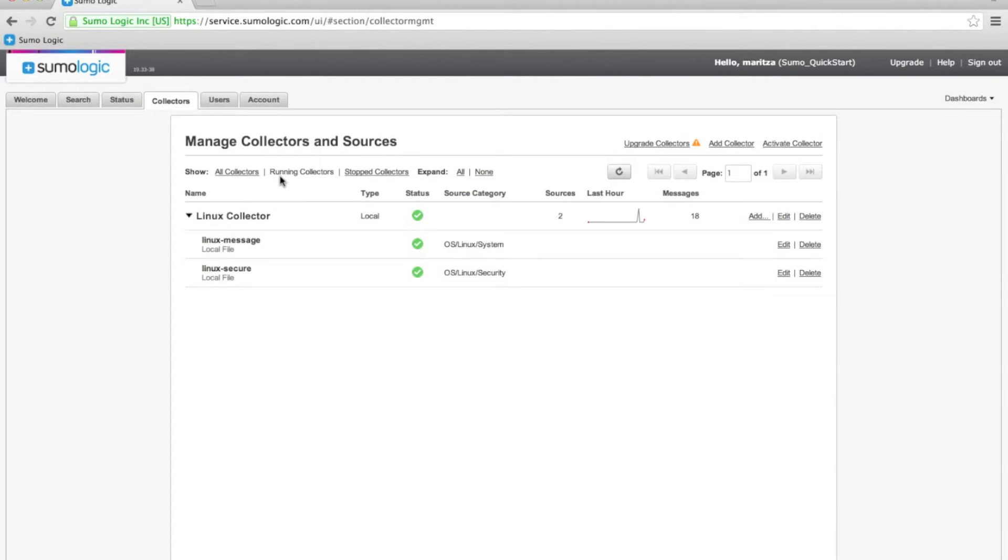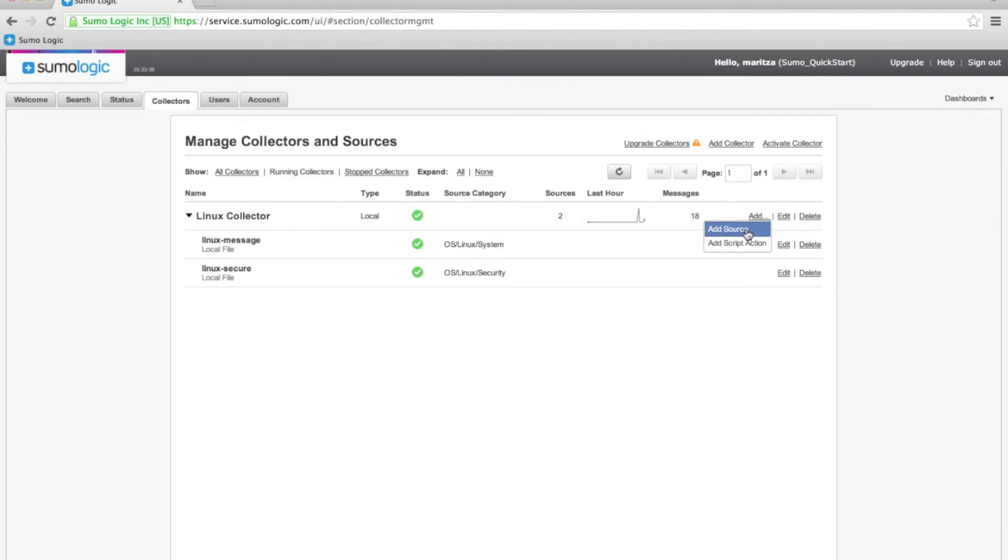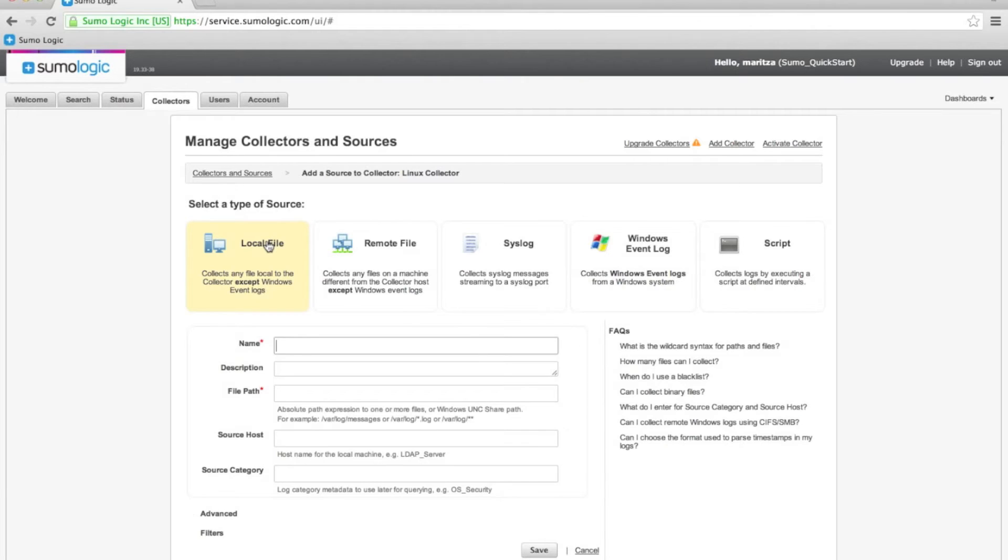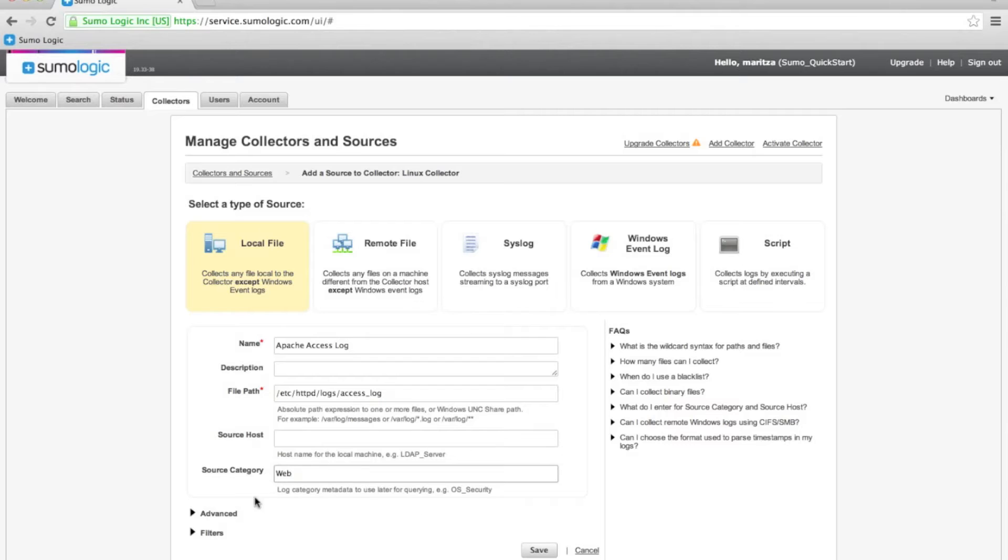Finally, we're going to add an additional source, the Apache logs. Let's go to add source, and then local file, and we're going to call it Apache Access Log, and it's category web.